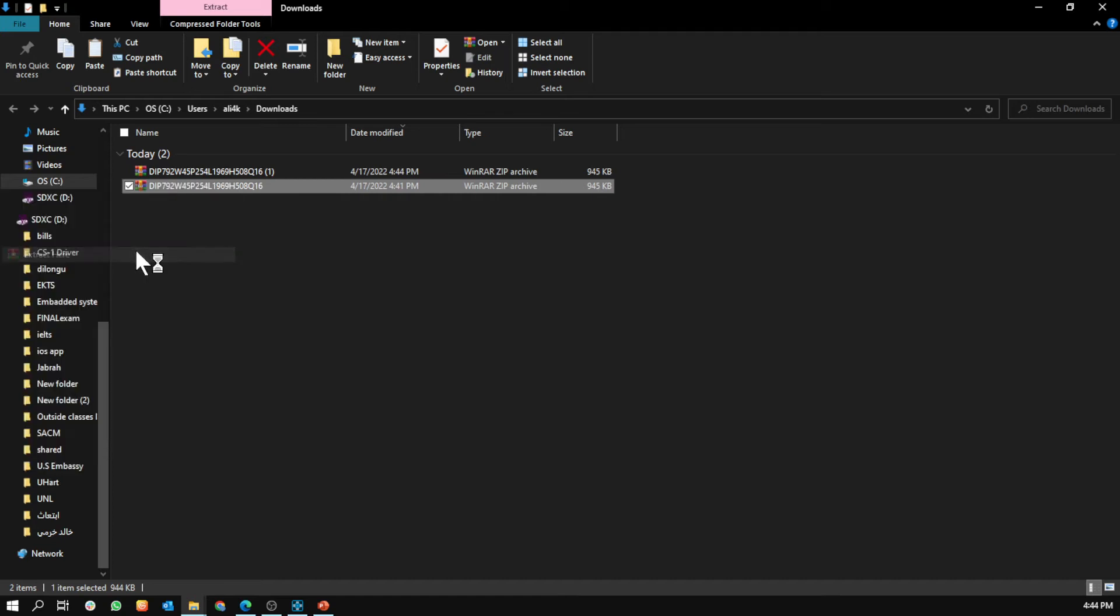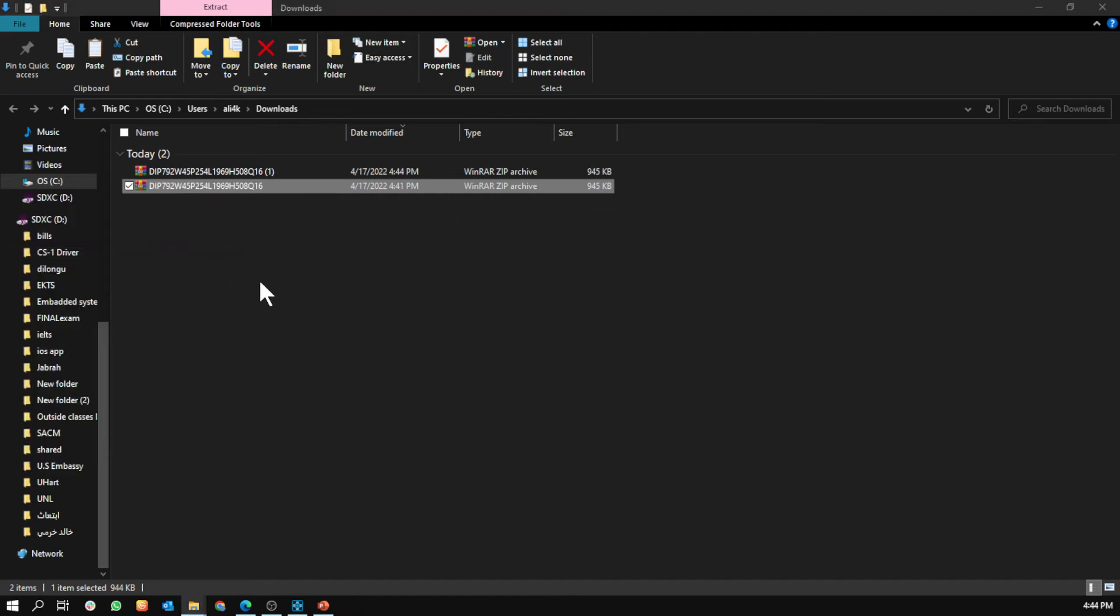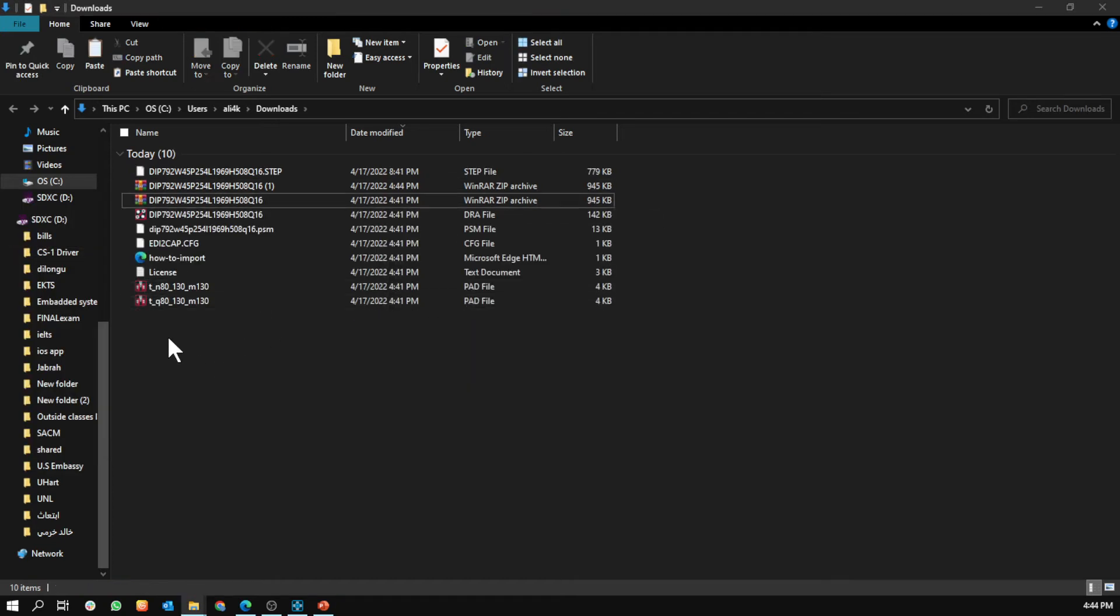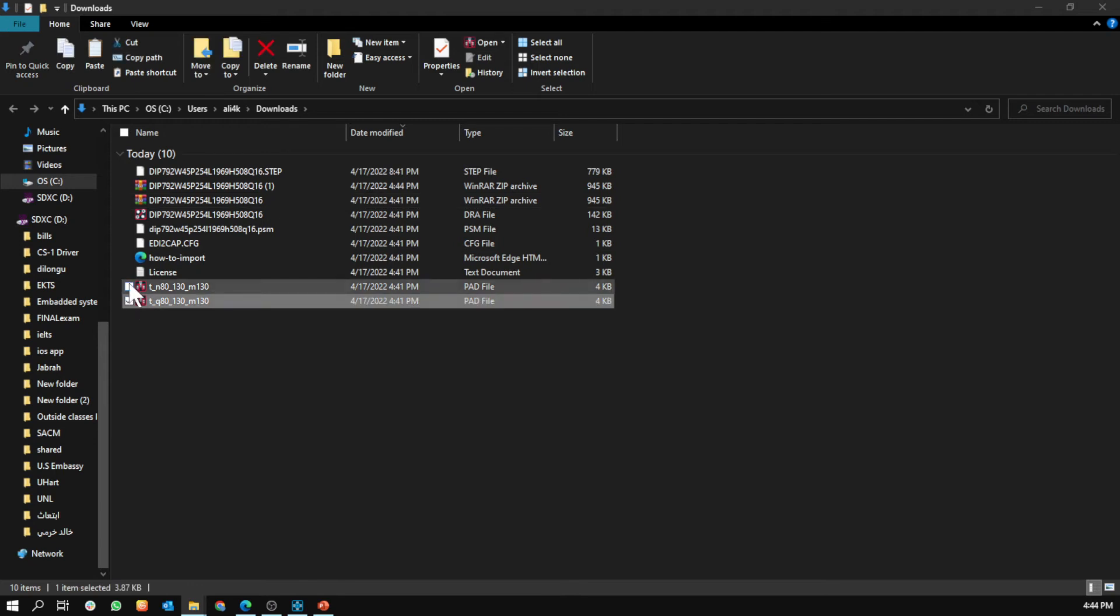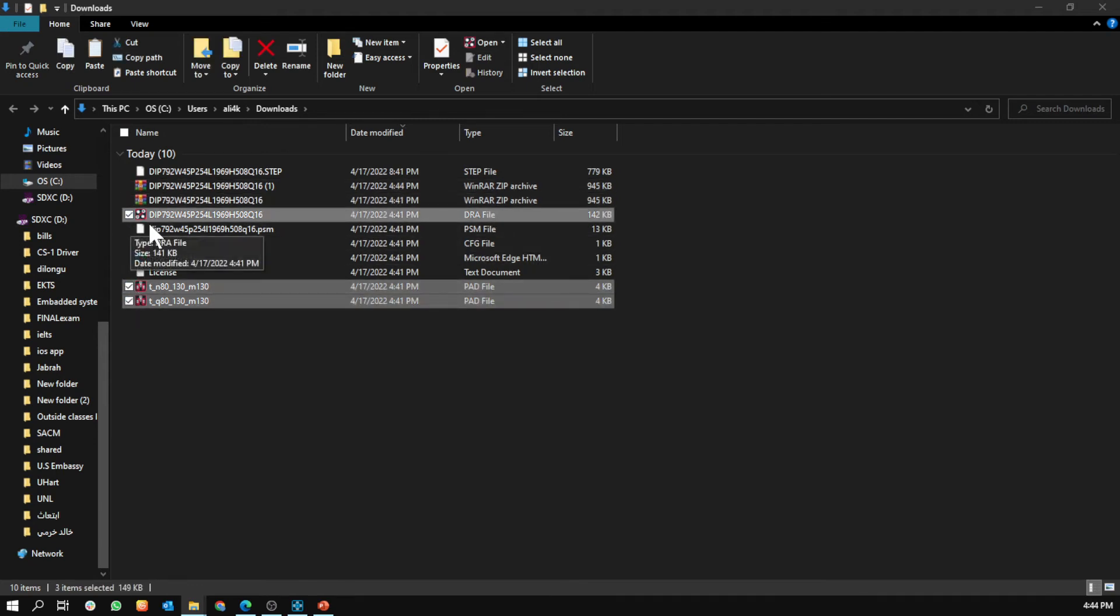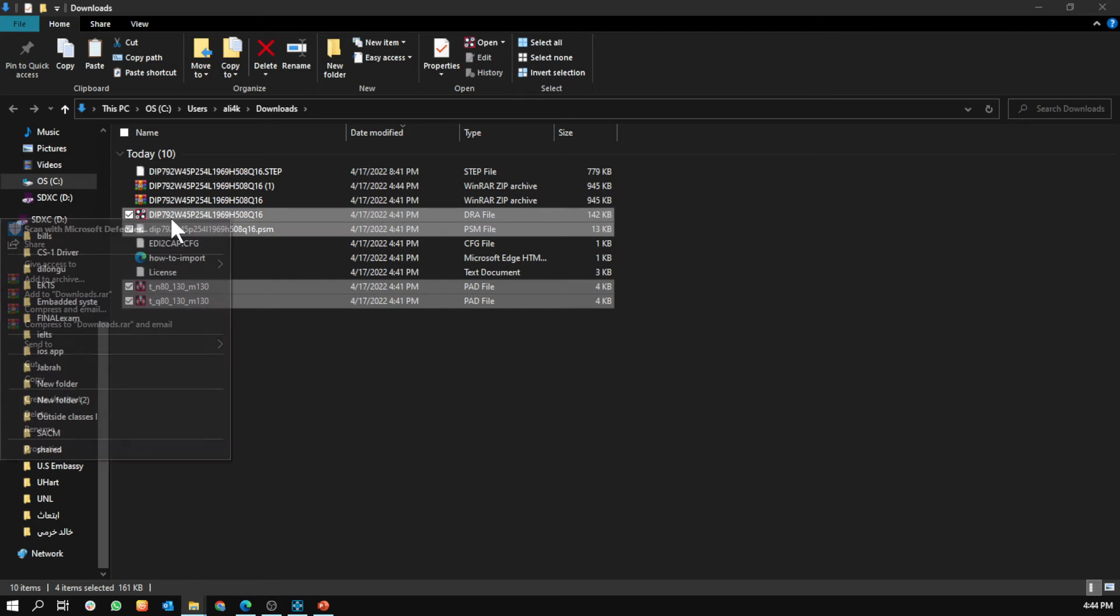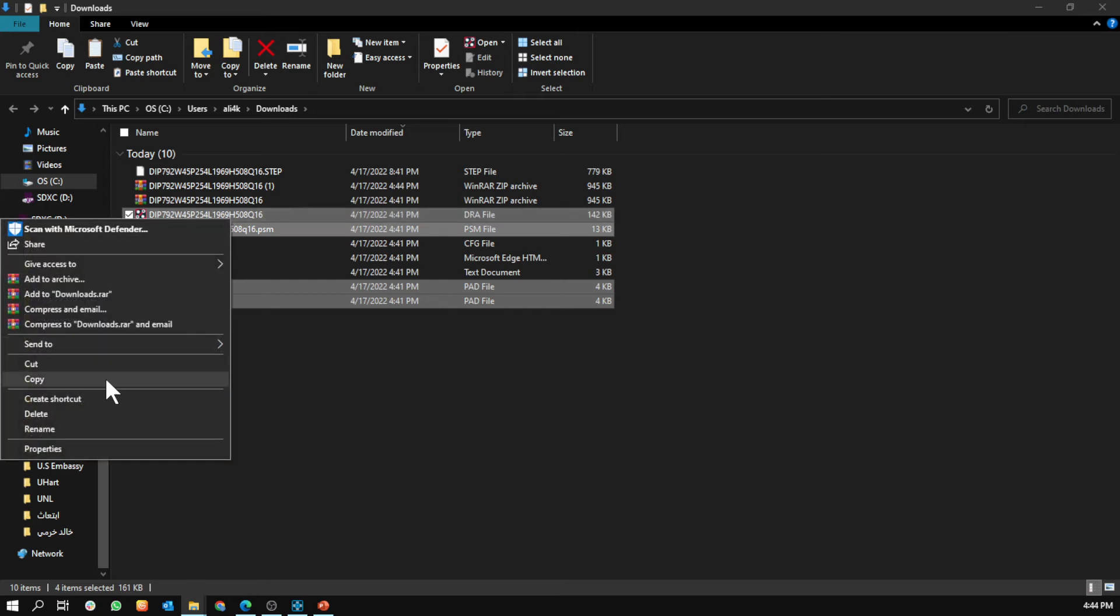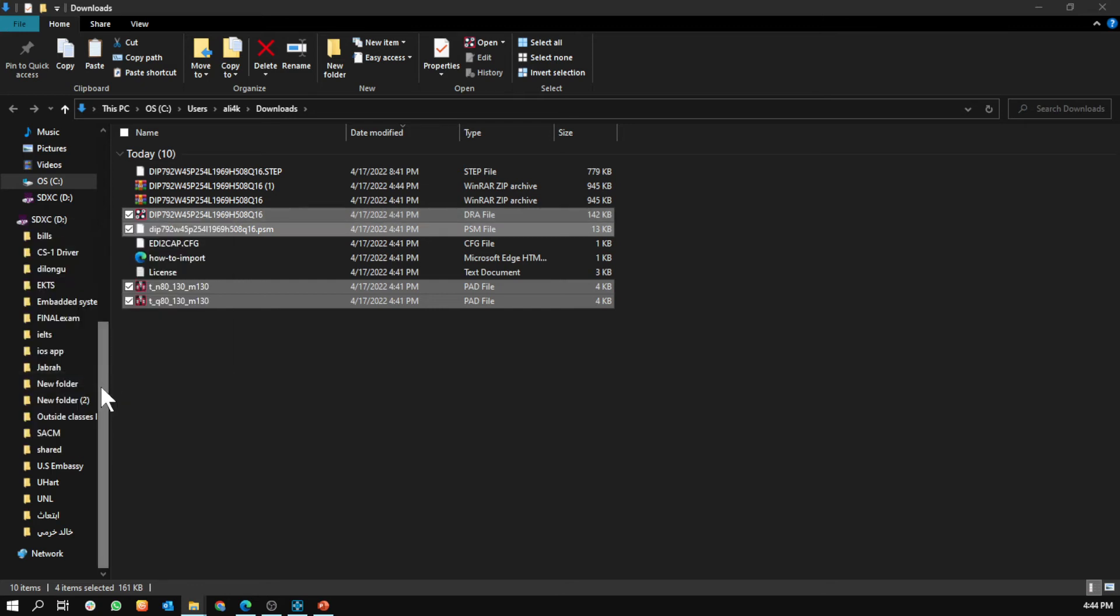Extract here. You want to select these files, then copy.